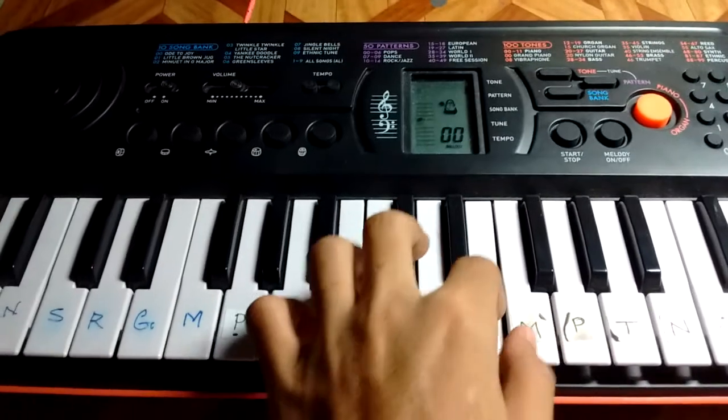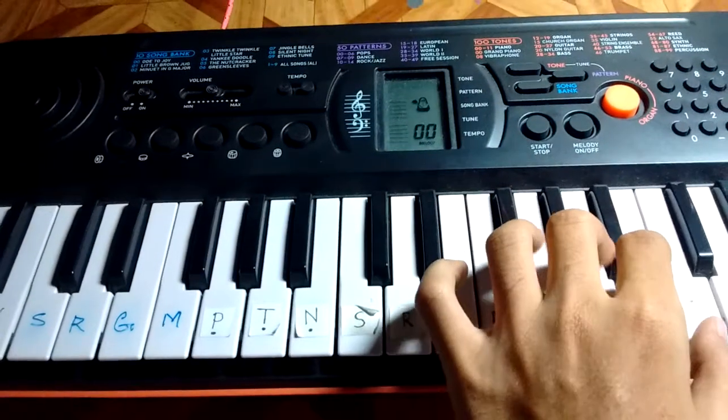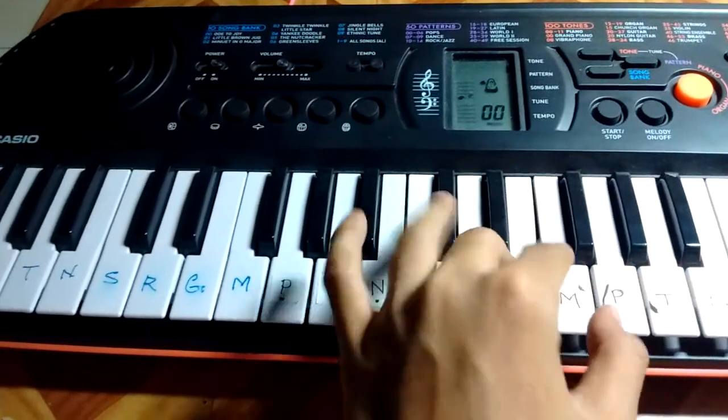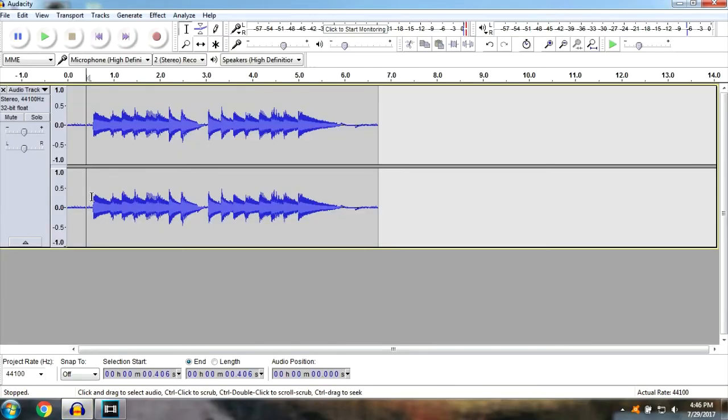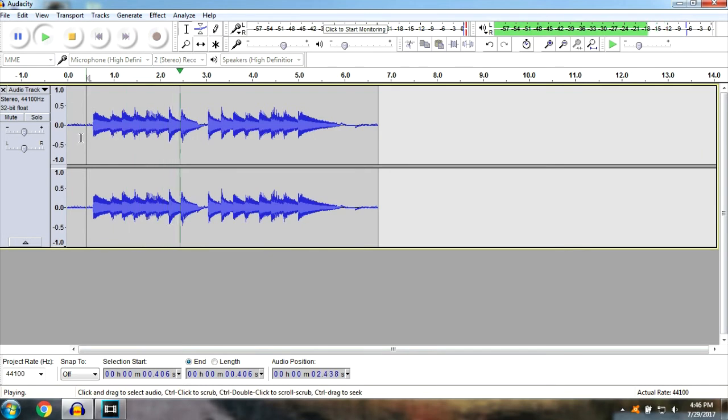Let me record something. Fine, let me play what I recorded previously. Yep, it works.